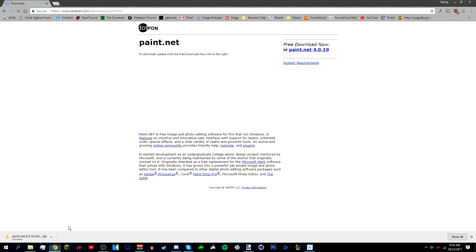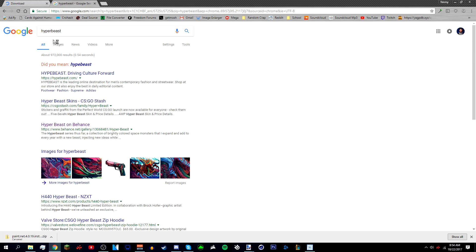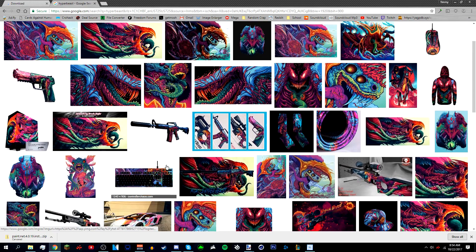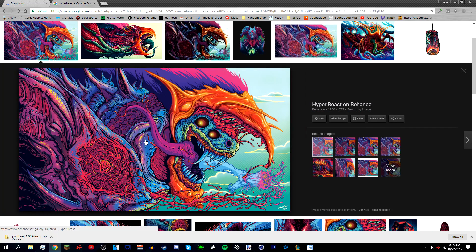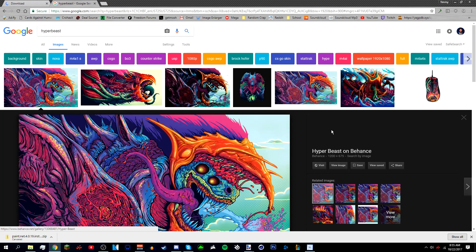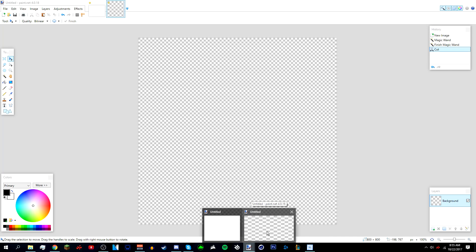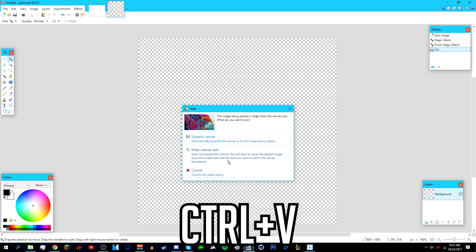Now look for a wallpaper or background you want to use. I'm going to use a Hyper Beast wallpaper — just search 'Hyper Beast' on Google and go to Images. Find something you like, right-click it, and copy the image. Go back to Paint.net, make sure the background layer is selected, and press Ctrl+V.